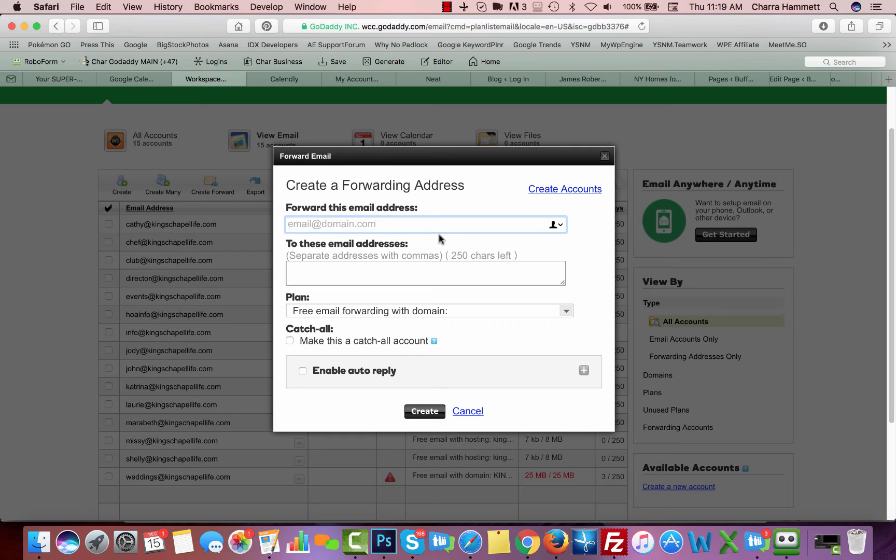If an email comes from sales at, then it should go into this folder, or it should be auto-responded to or something like that. So for this, I might set up a special email called calendar at,